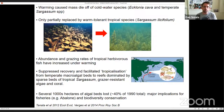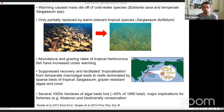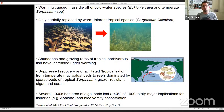There's also been an indirect effect of warming — an increase in the abundance and grazing rates of tropical herbivorous fish. These fish graze the reef intensively and suppress any recovery. The overgrazing has facilitated a tropicalisation from lush temperate macroalgal beds to reefs dominated by sparse beds of tropical thermoresistant Sargassum, grazer-resistant algae, and coral. Overall, several thousands of hectares of algal bed have been lost, with major implications for both fisheries and biodiversity.